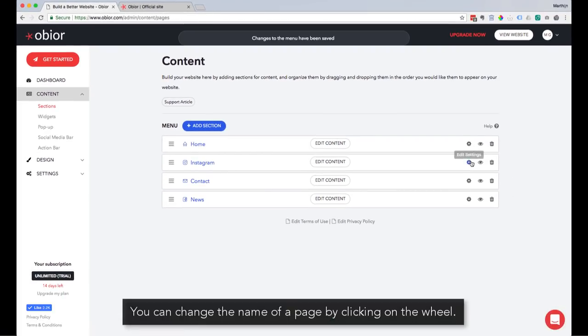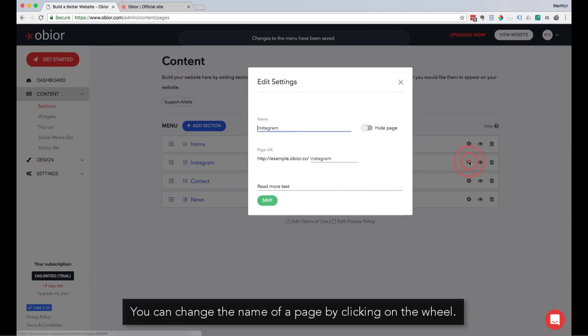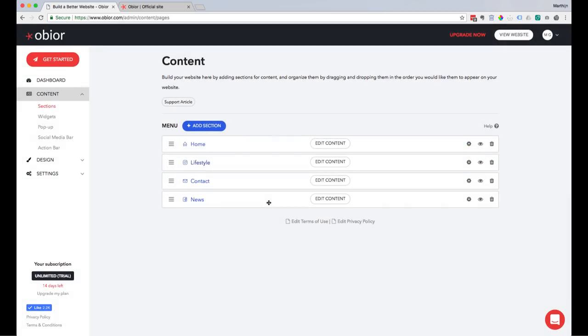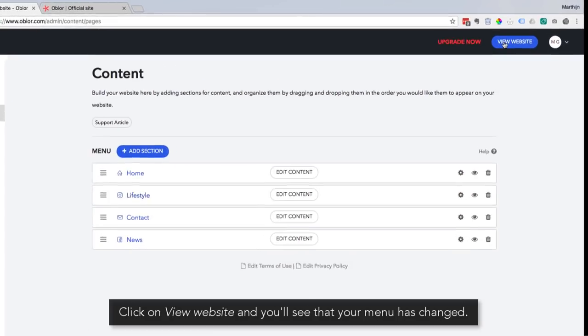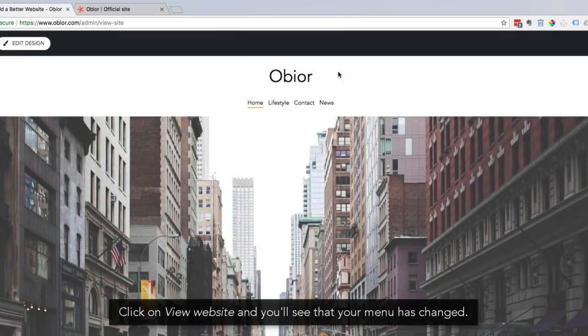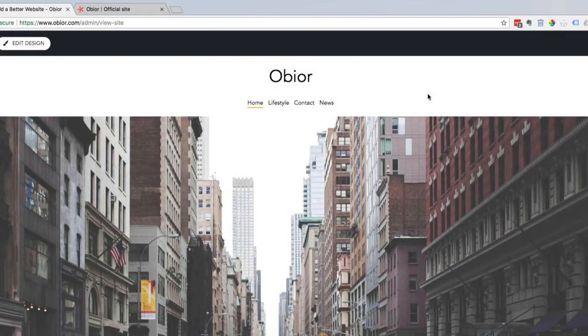You can change the name of a page by clicking on the wheel. Click on View Website and you'll see that your menu has changed.